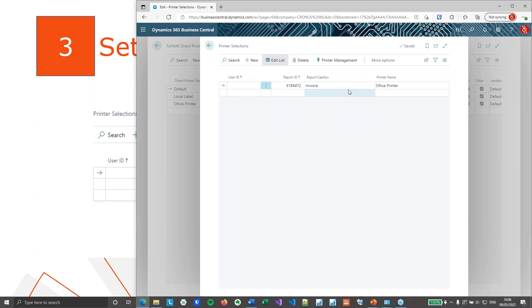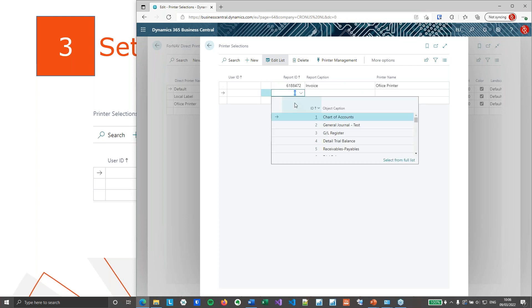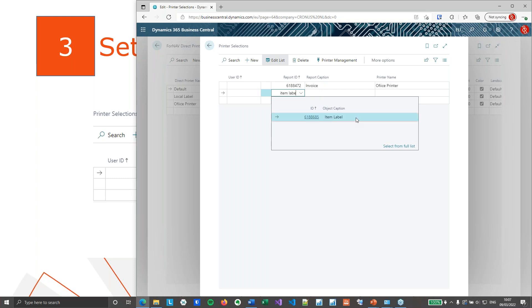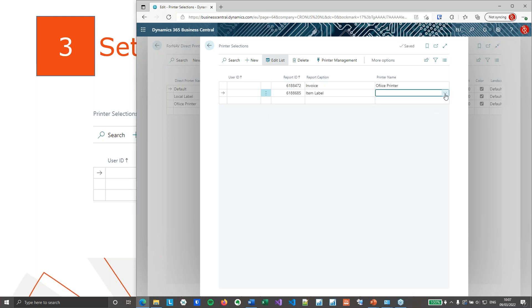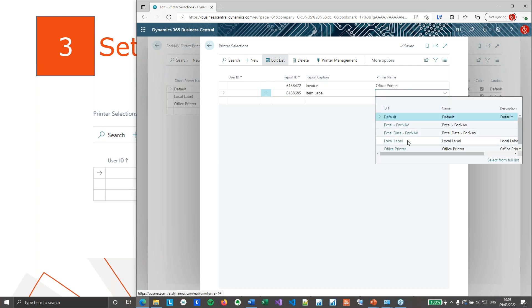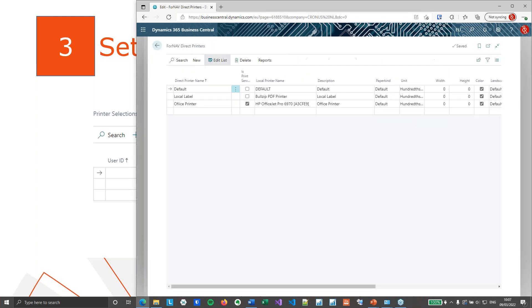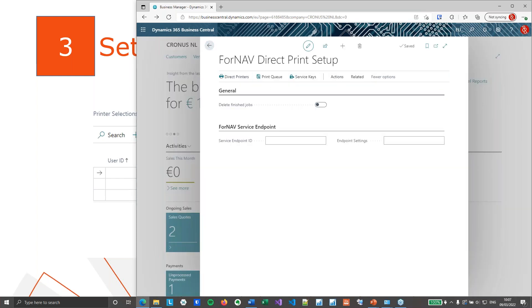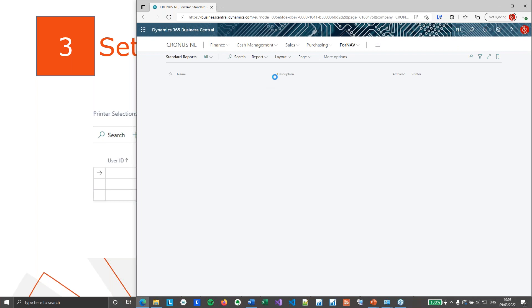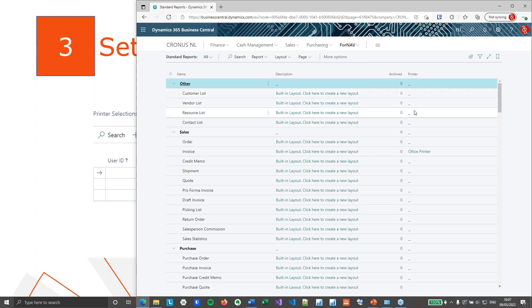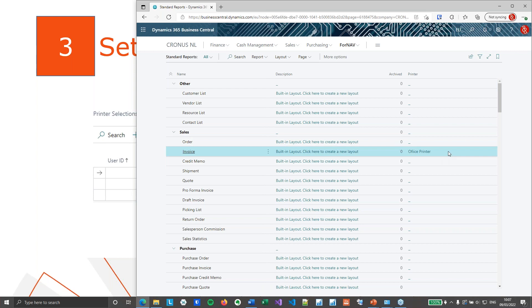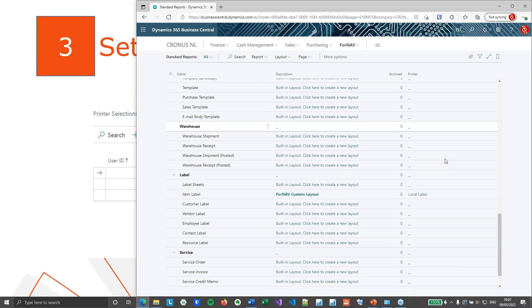For now there's only one user in this sandbox, which is me, so I'll leave the user ID blank. The second report will be the item label, which is also a standard 4NAV report, and I want to print the item label with my local label printer. If I now open my list of 4NAV standard reports, there is a field which shows which report will be printed to which printer. Now I have my invoice going to the office printer, and scrolling down, I have my item label going to the local label printer.